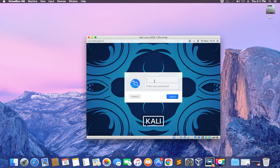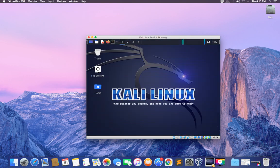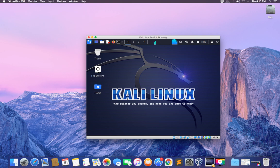Now log in with your username and password. That's basically how to install Kali Linux version 2023.1 on VirtualBox on your macOS computer. If this was helpful, kindly hit the Subscribe button and turn on post notifications. Thank you for watching and I'll see you in the next one.